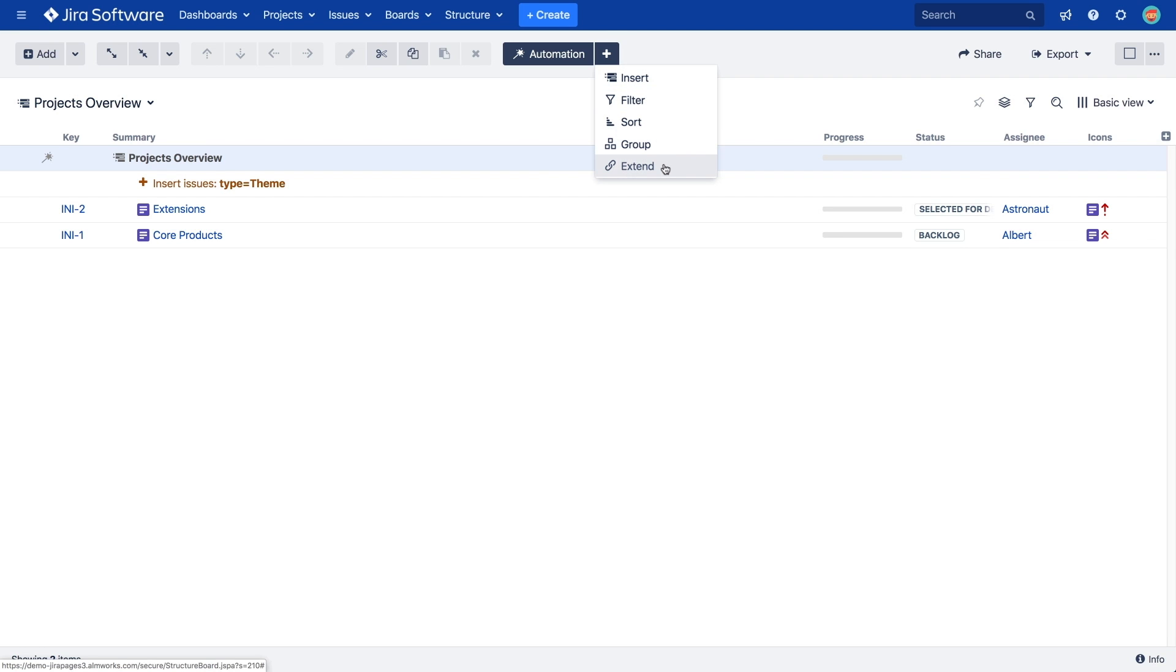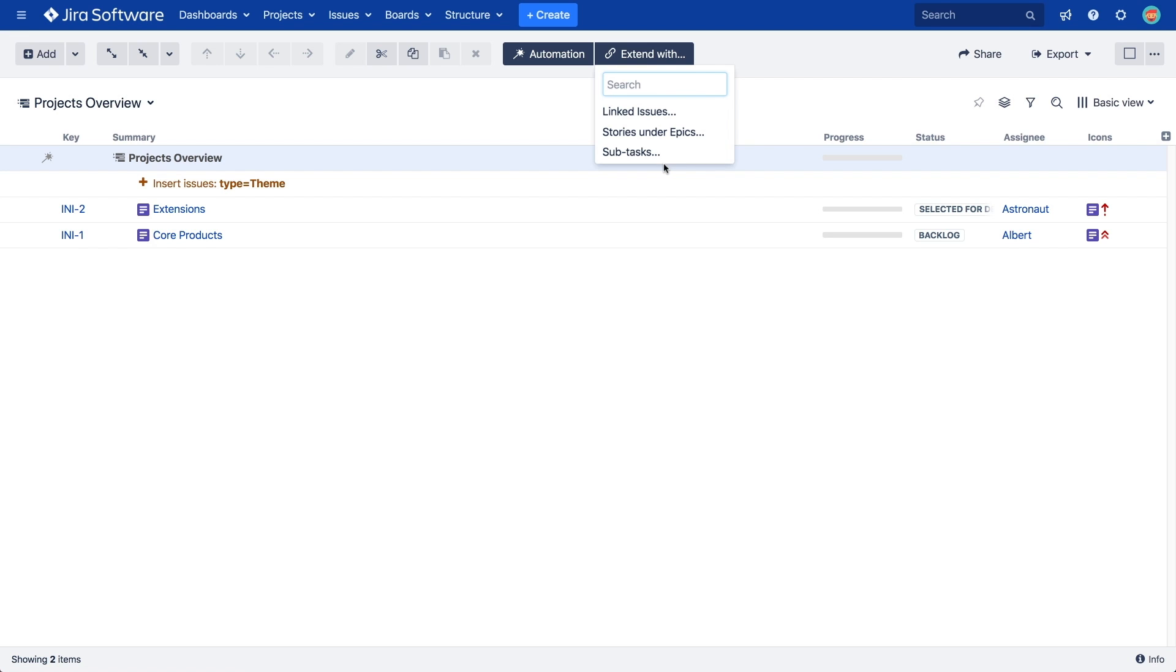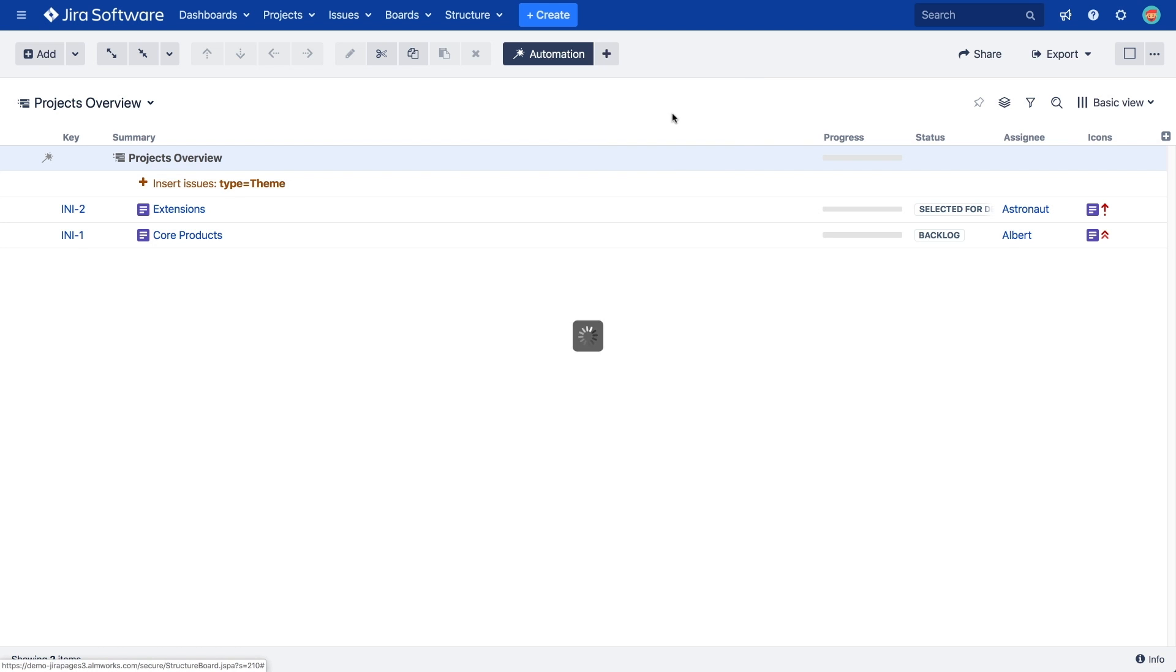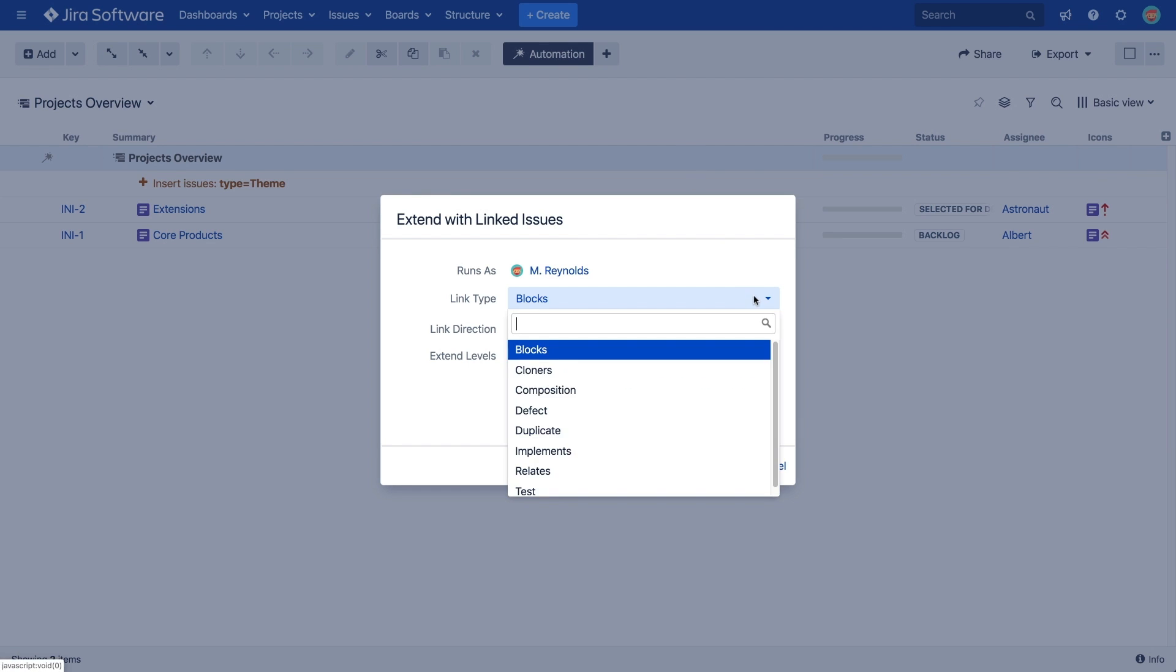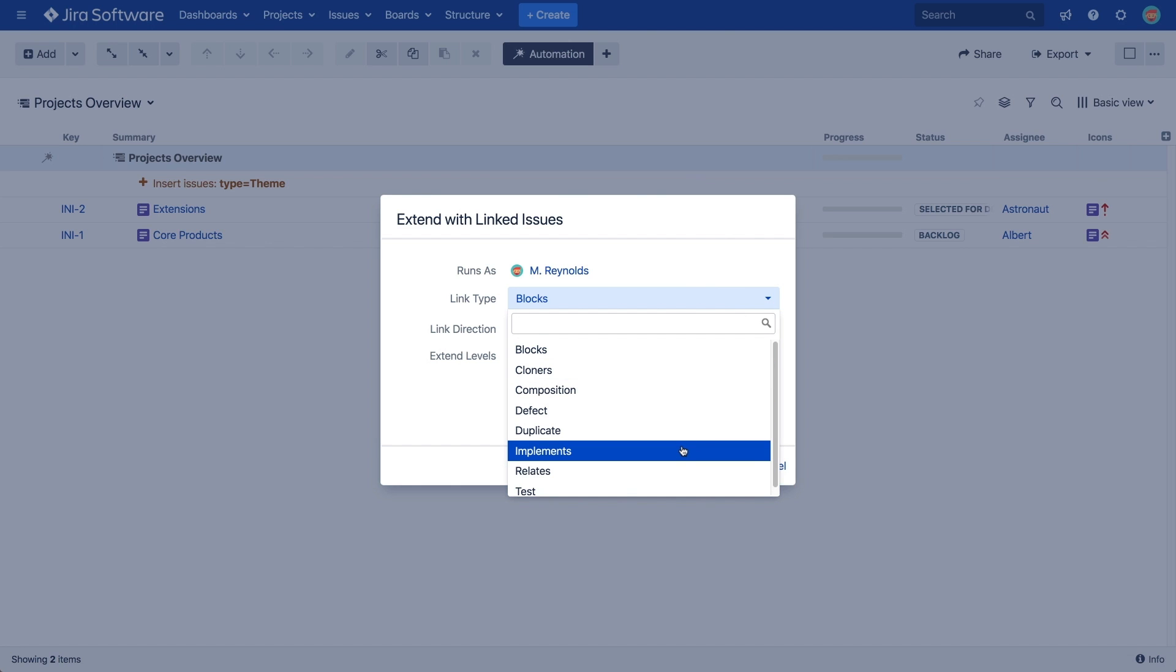You will see several options. This may vary depending on your JIRA add-ons. Let's add issues linked to our themes using the Linked Issues generator. The dialog allows us to select the link type and direction we want to use. In this example, we've created a new custom link type, Implements, in JIRA, which we use to connect our themes with the issues on lower levels.